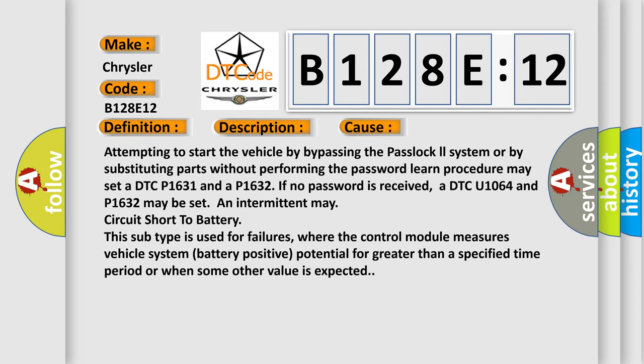Attempting to start the vehicle by bypassing the passlock system or by substituting parts without performing the password learn procedure may set a DTC P1631 and a P1632 if no password is received. A DTC U1064 and P1632 may be set in an intermittent or circuit short to battery.